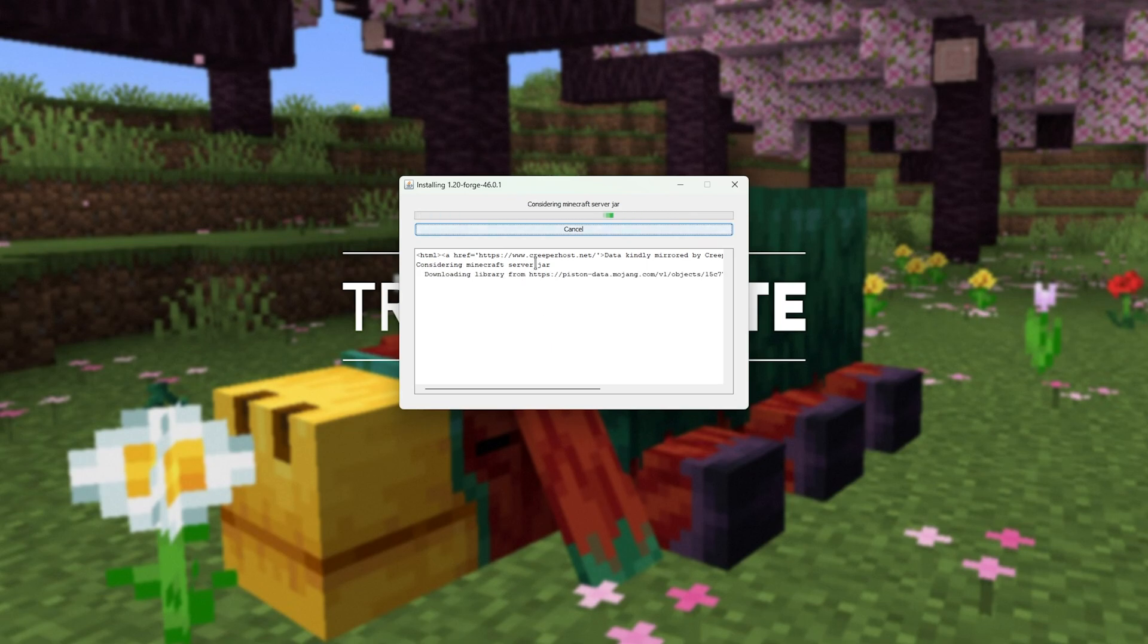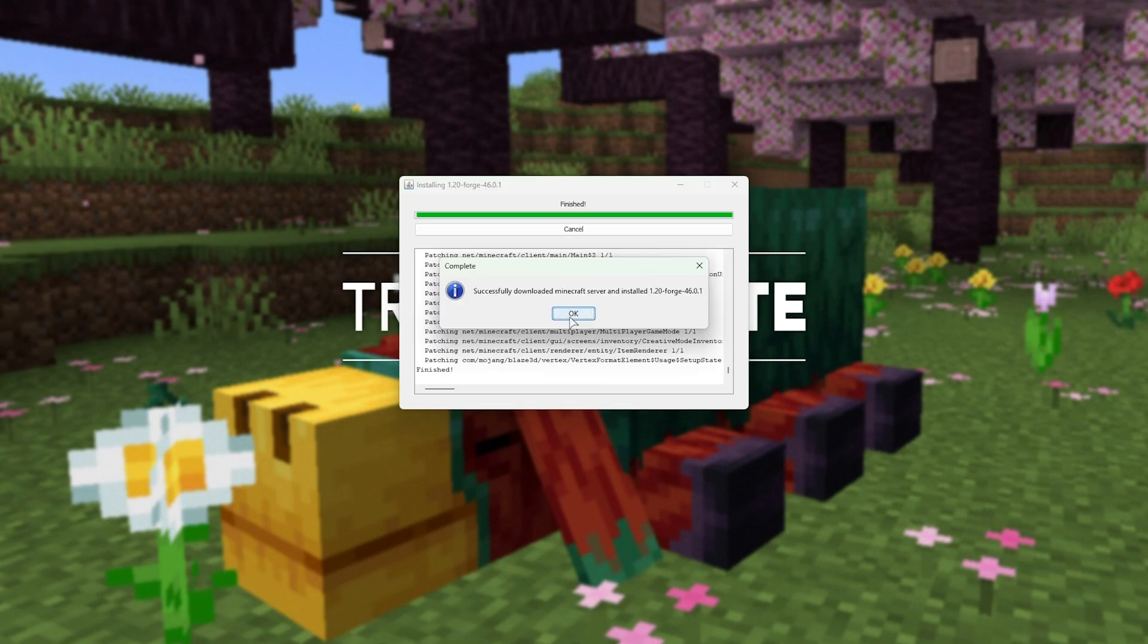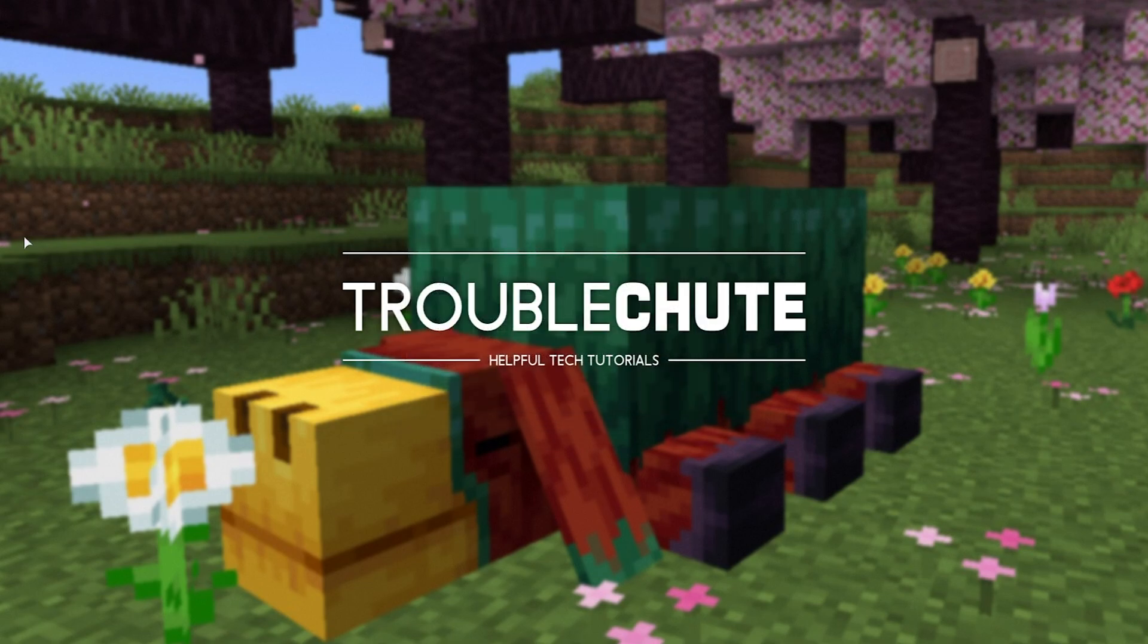To install our server, it'll go ahead and download anything necessary, and place it in that folder, ready for us to set up a server. Then, click OK, and the installer will close.